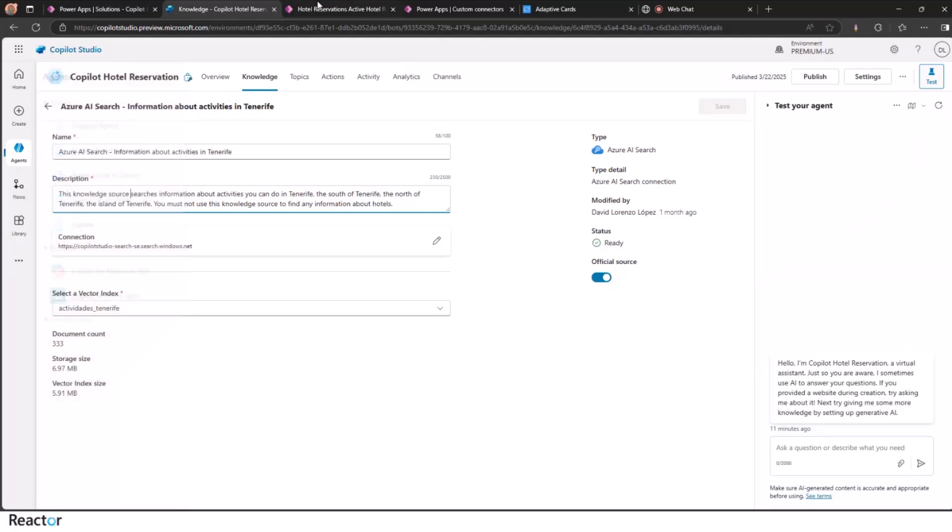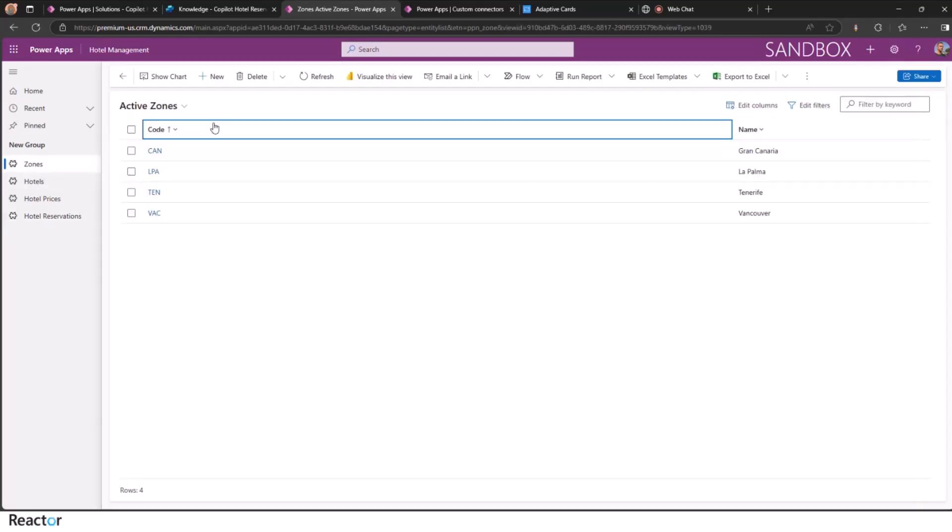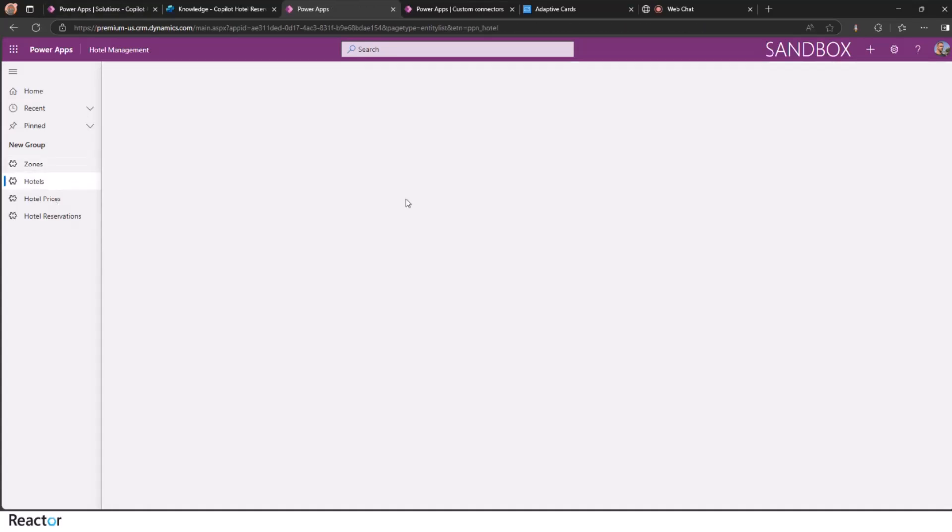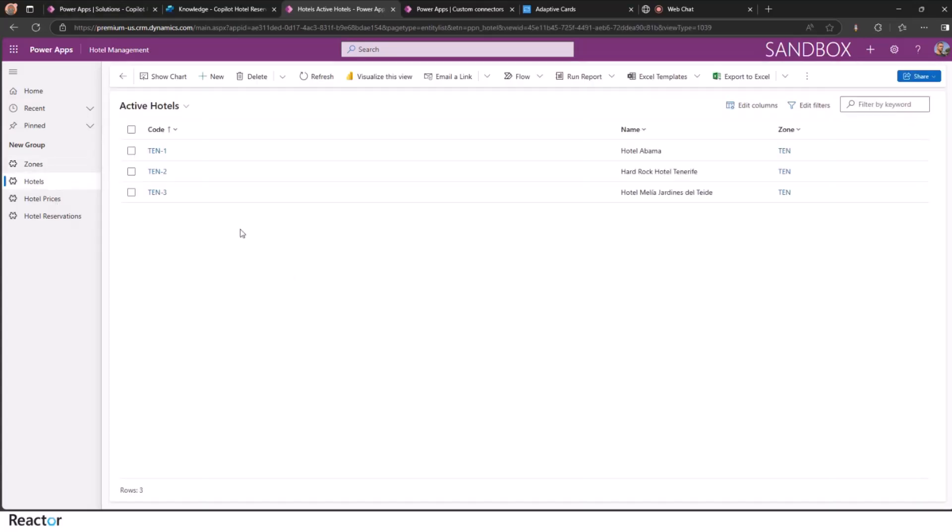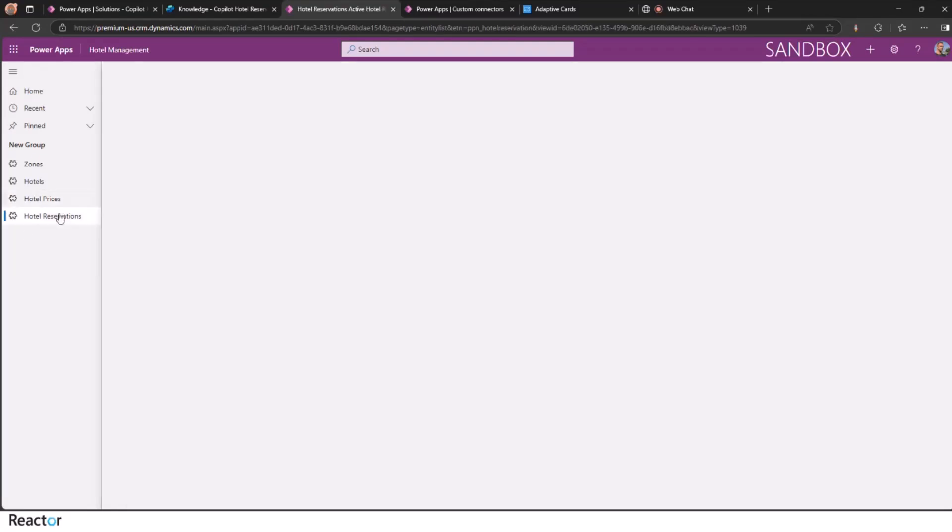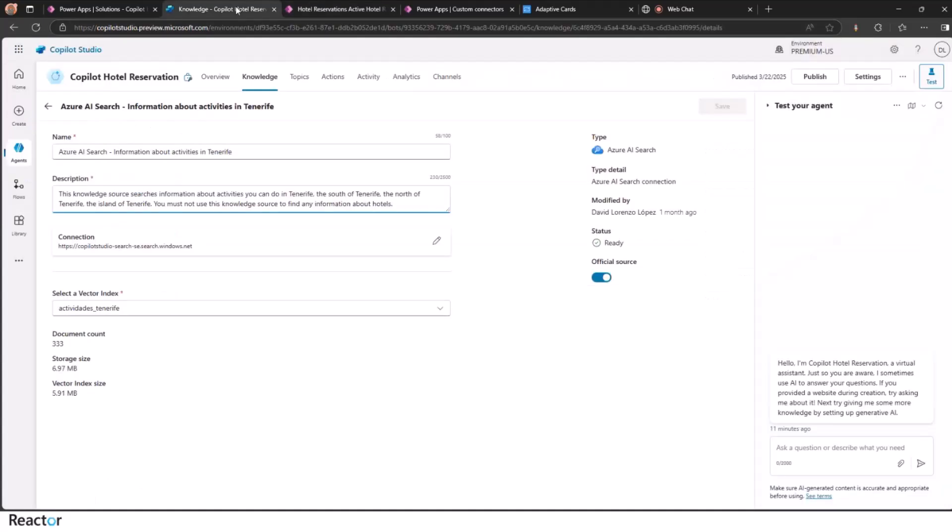Just to give you an overview, here are the zones available in the system. We have a model driven app that shows we'll be working with Tenerife. We have some hotels in Tenerife here, and then we have some hotel prices too. And then we have the meals and the prices and so on. And then we end up by receiving the hotel reservation.